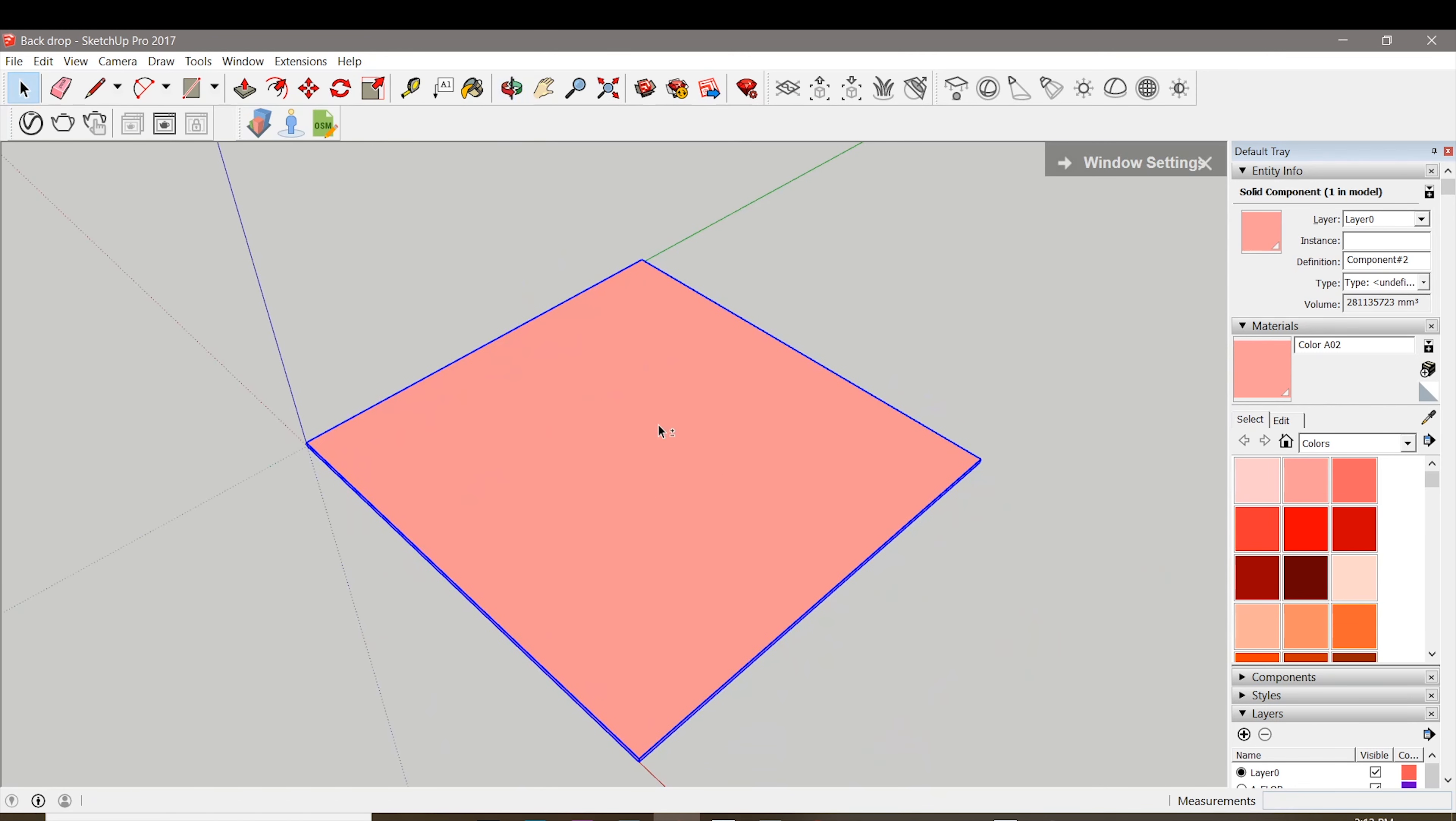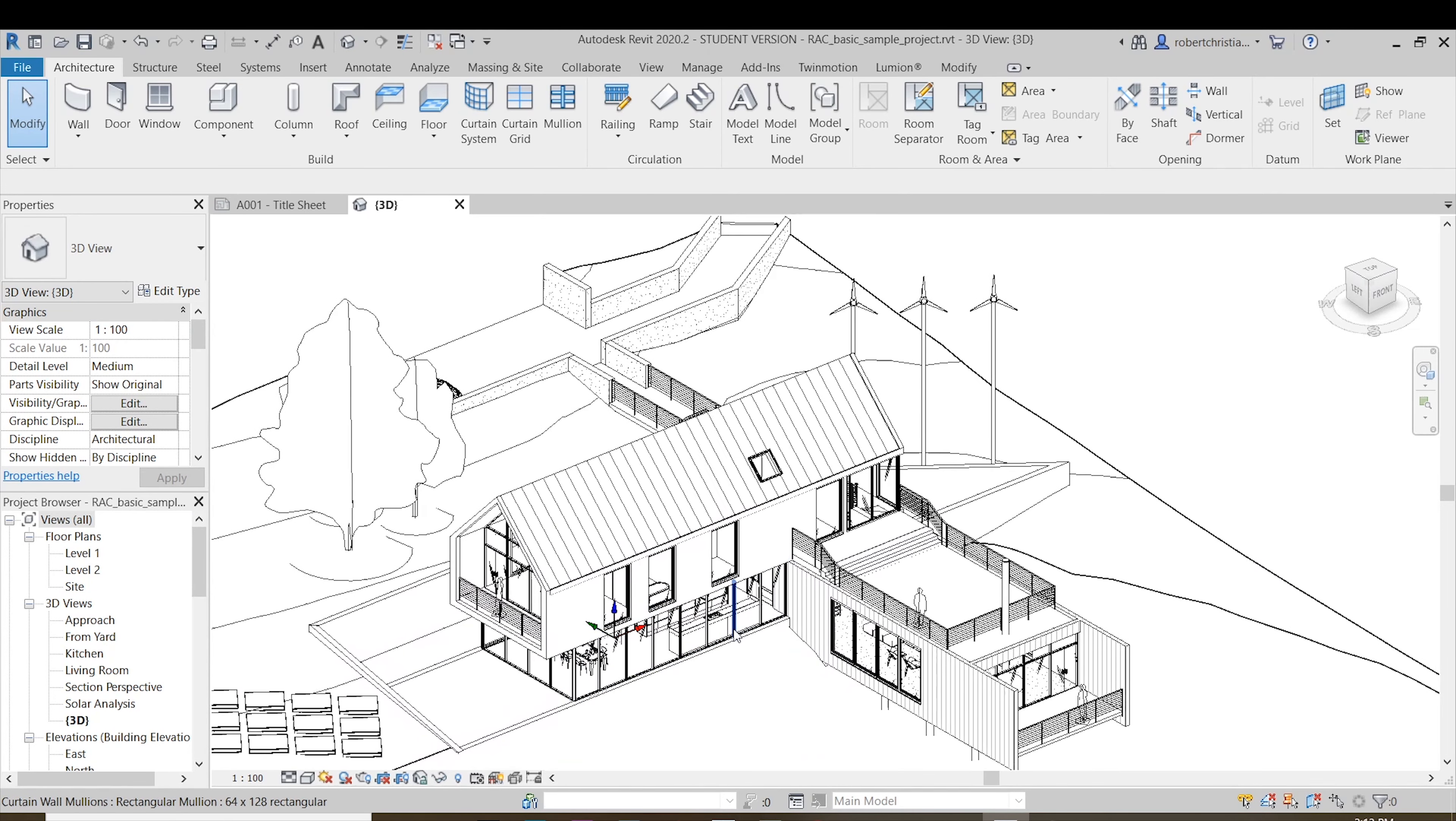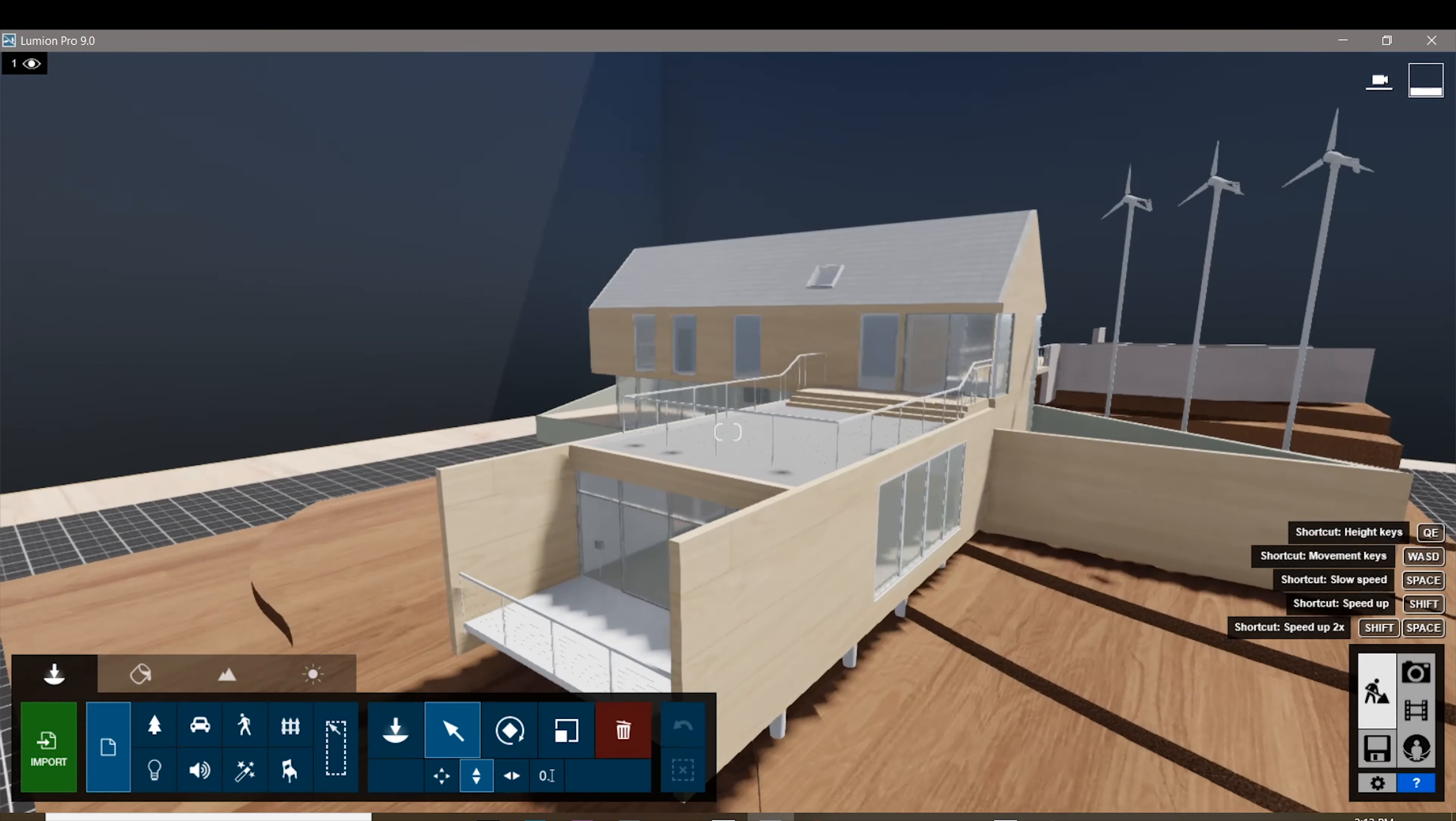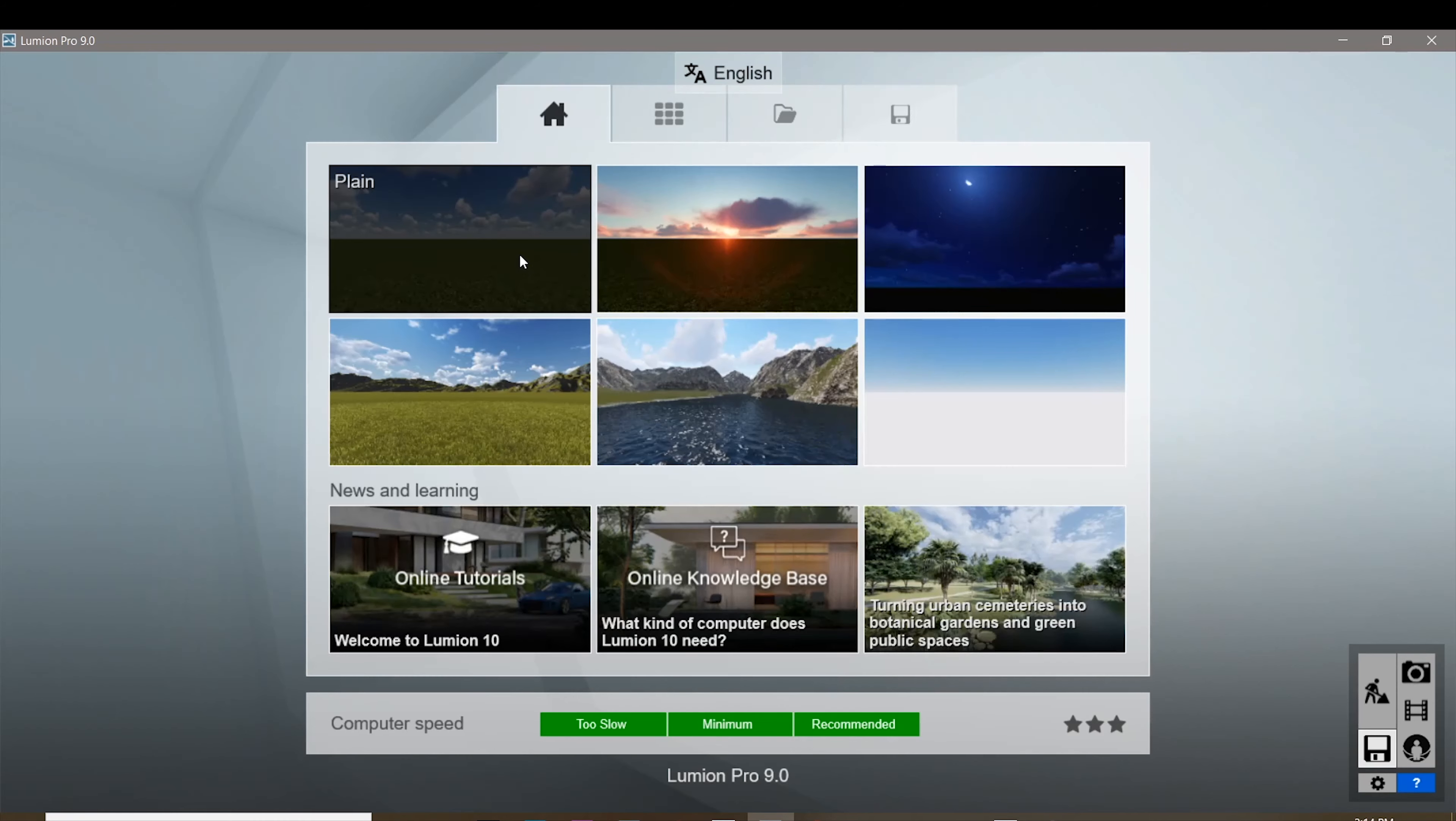For the 3D model or the building model that I'm going to be using is this sample project from Revit. This is the model that I tried to make before this video, but we're gonna be starting from scratch using this plain template.